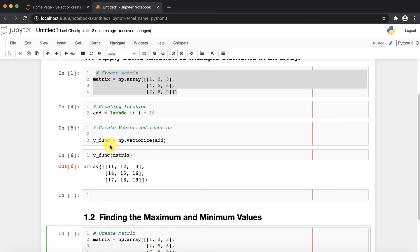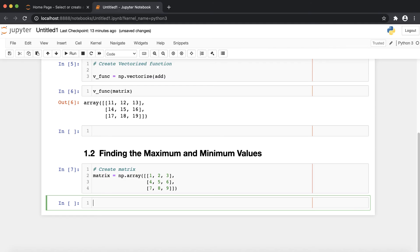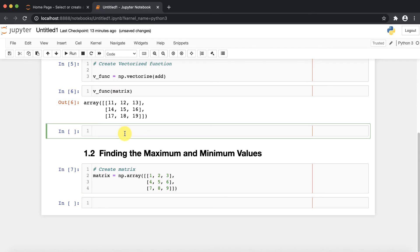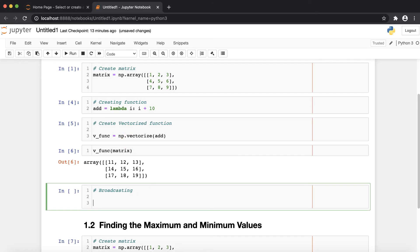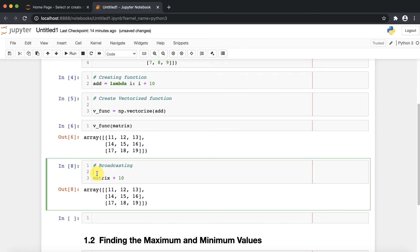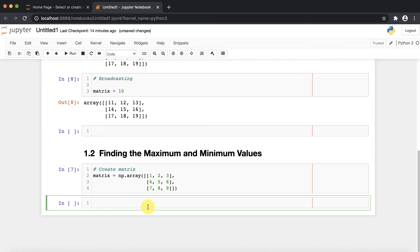Before finding maximum and minimum values, let me discuss one more important point. In my previous video I explained broadcasting — how you can make this particular task very easy in one line. You just need to do matrix + 10, and if you execute, you can see that with broadcasting you achieve the same result in one line. If you want to learn more, check out my session number six on broadcasting in NumPy.